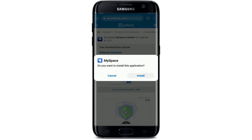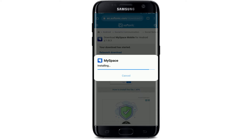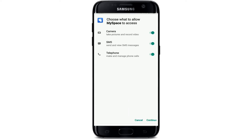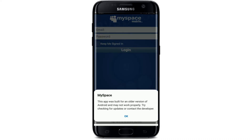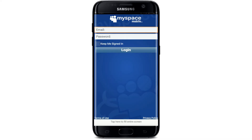You'll be asked whether you'd like to install the application on your Android — simply tap on the install button and wait for a minute. Once the app has been installed, it is ready for use. Open the app by tapping on open in the pop-up, and allow access for MySpace to your camera, SMS, and telephone.